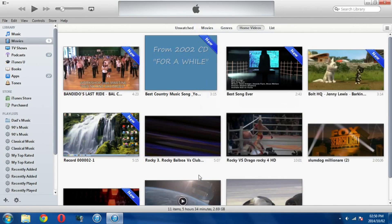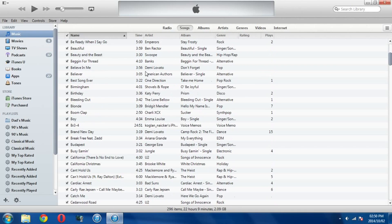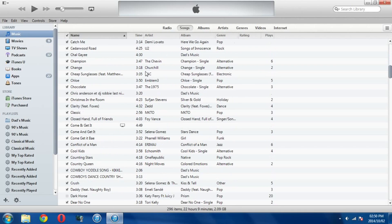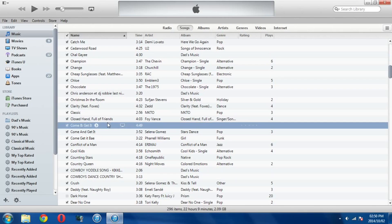So now you'll notice that it's gone from here and music videos go under the music section in iTunes. So if I scroll down and I look for Come and Get It, oh there it is over there.